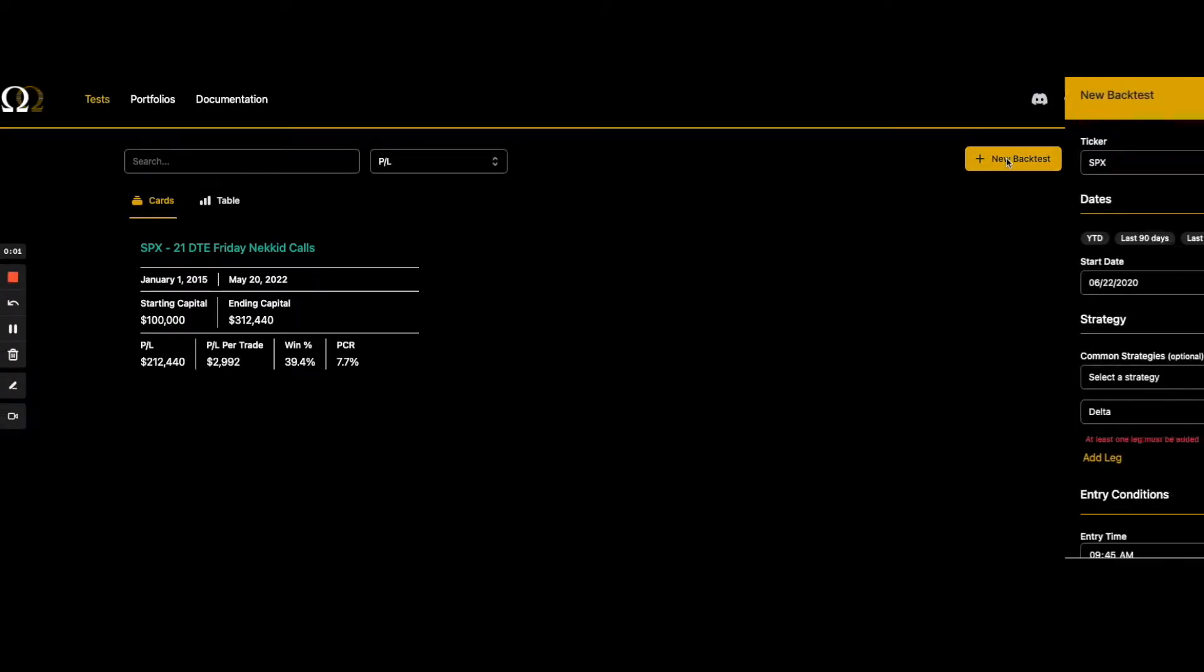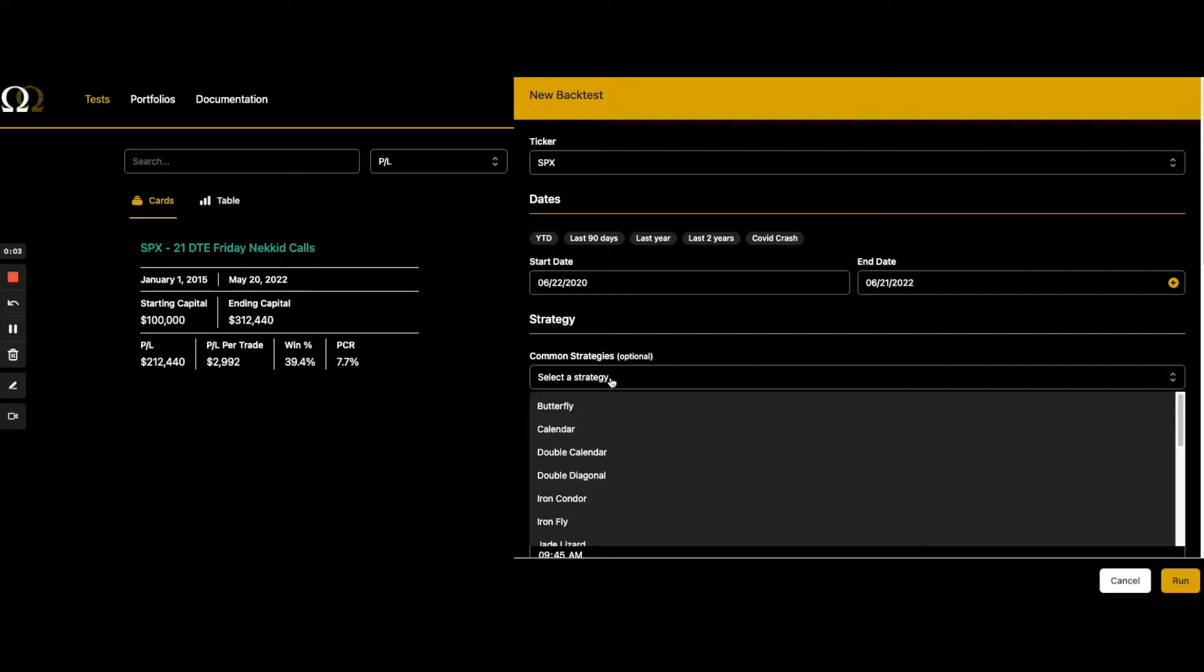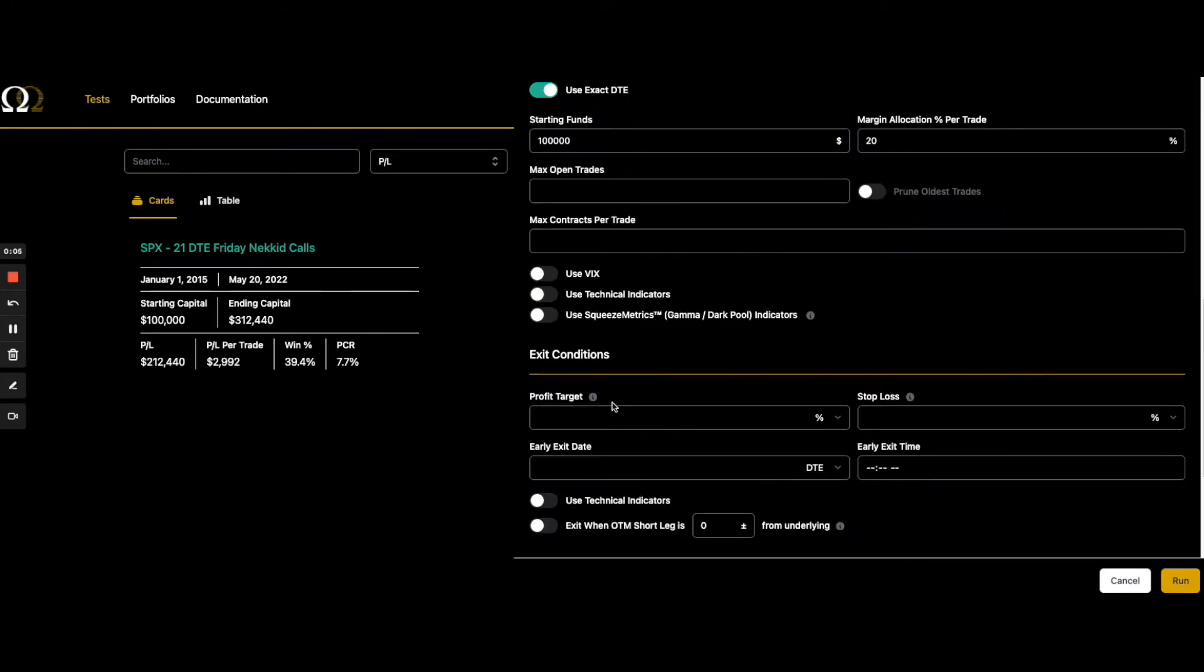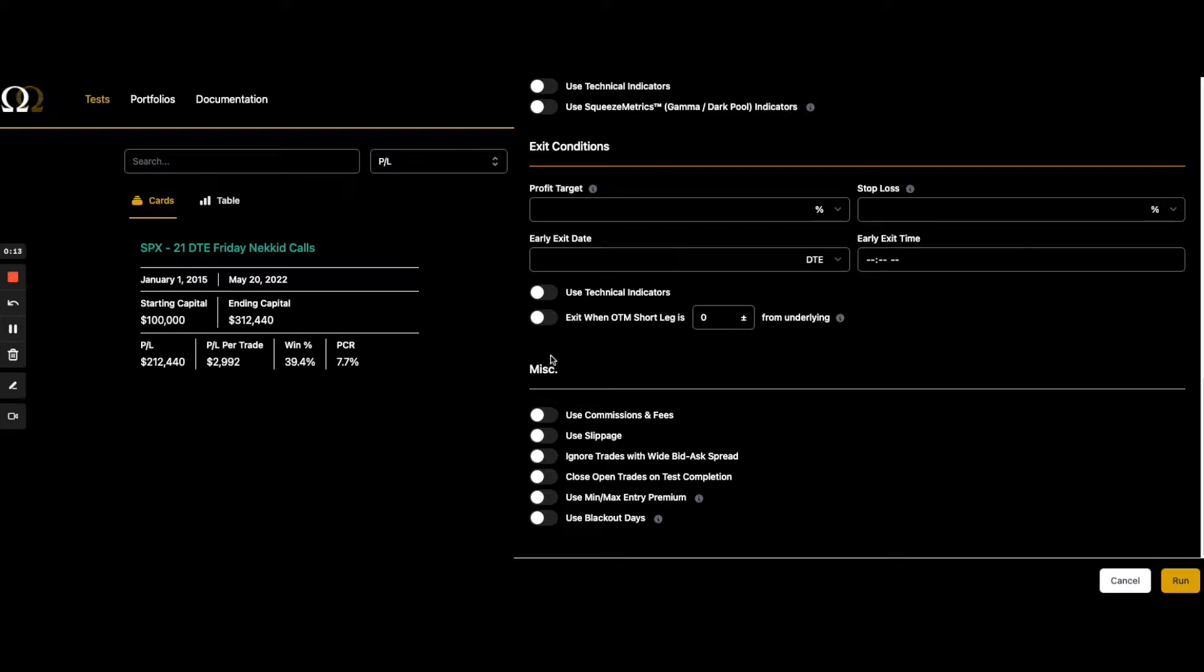Hey guys, Matt with OptionOmega.com. Today we're going to look at a choice we have, a new filter if you will, or criteria under miscellaneous.